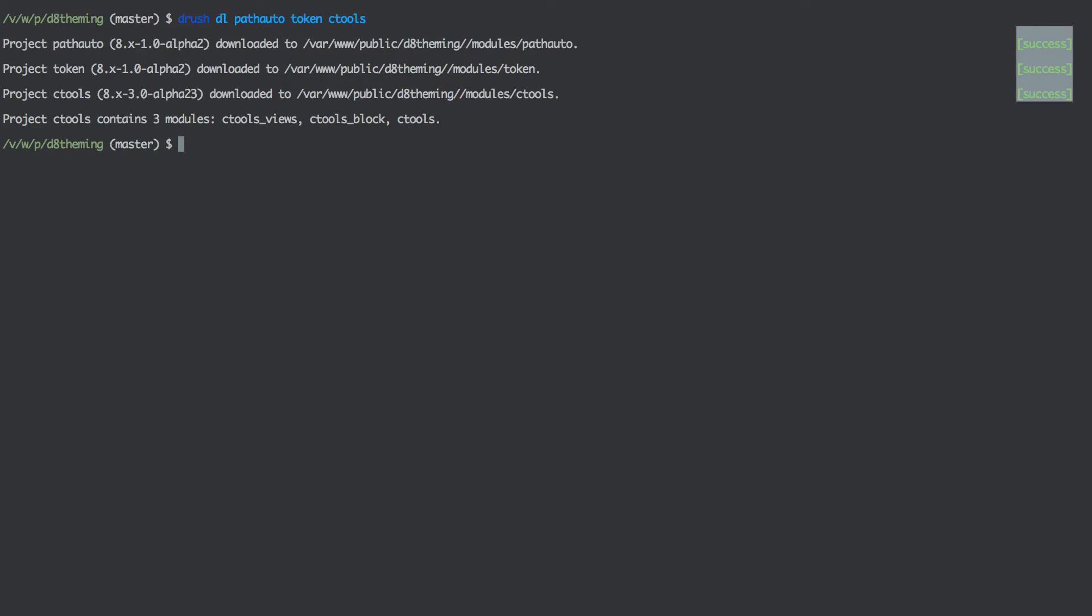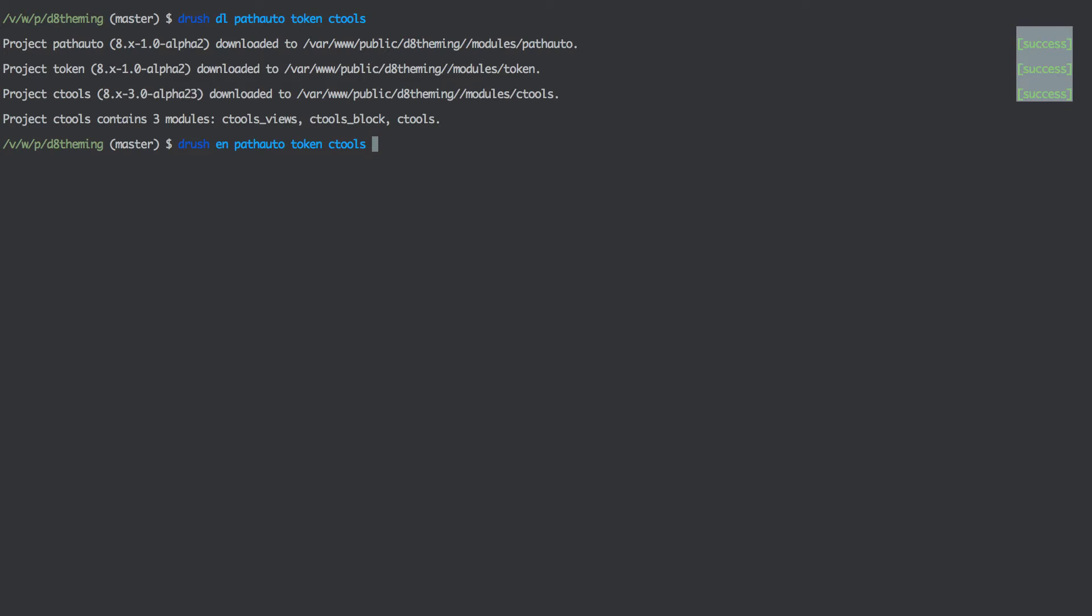Now that they are downloaded we just enable them with a very similar command. Instead of dl we are just going to do en. And also I am going to enable admin toolbar module which we disabled in the previous episode.